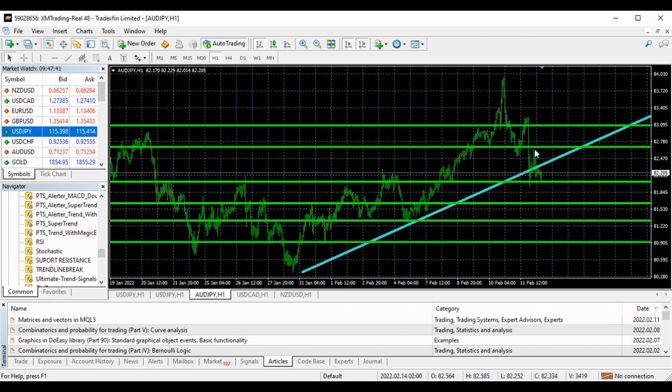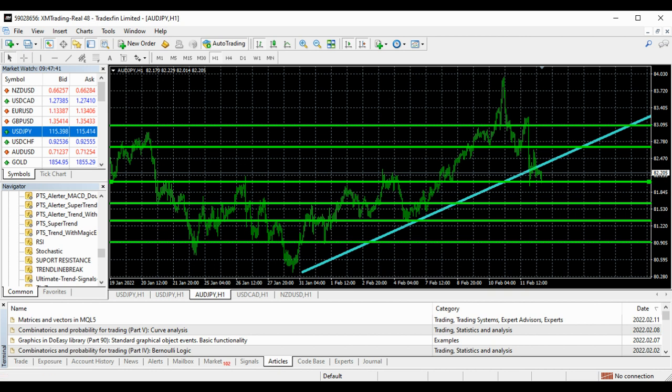Then it's been broken right from here. This broken, it broke, it retested, this is broken. Now what you do, you find your entry right inside the pullback box. It's been broken.